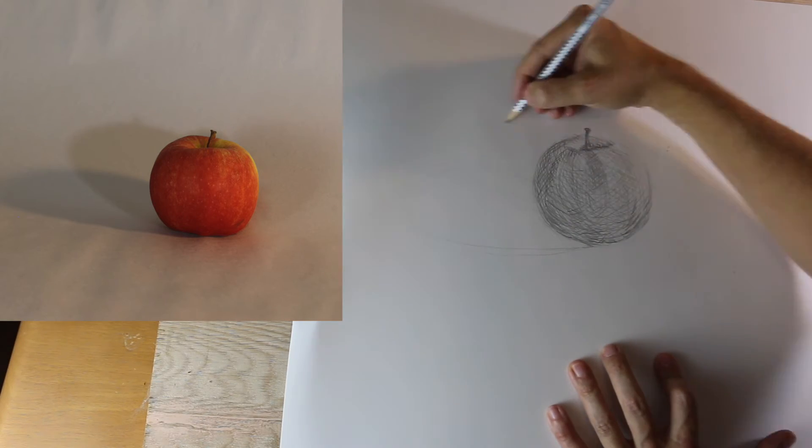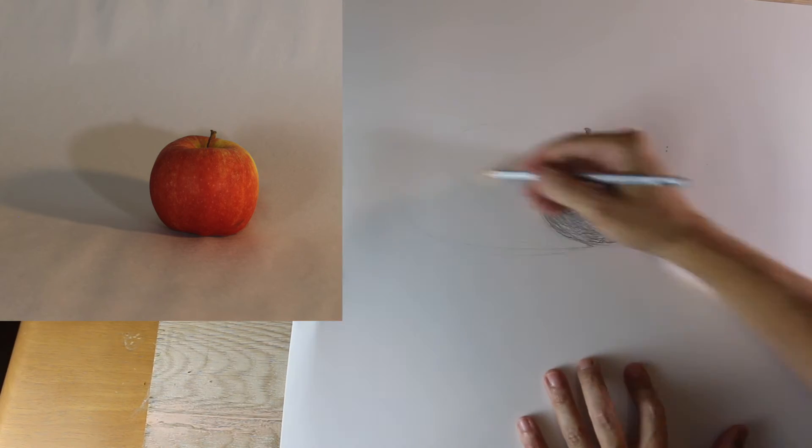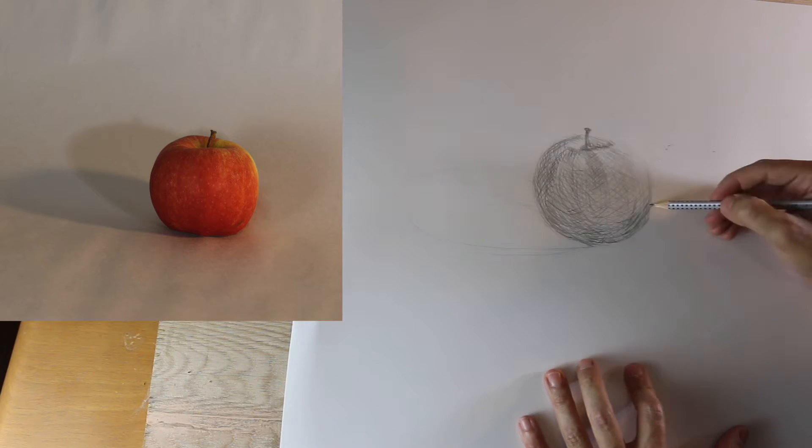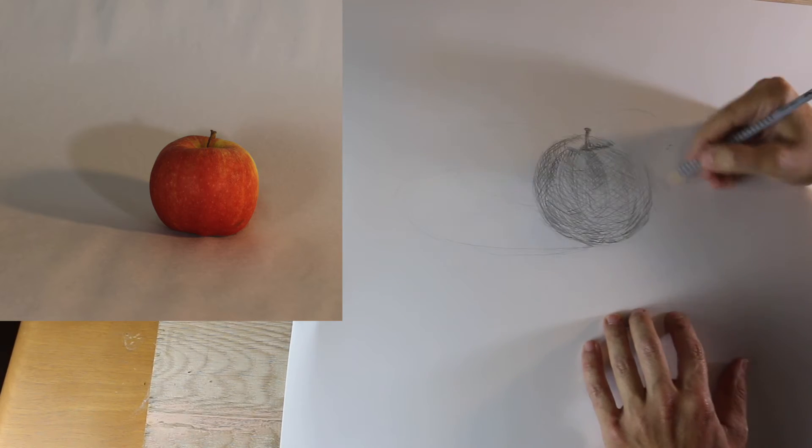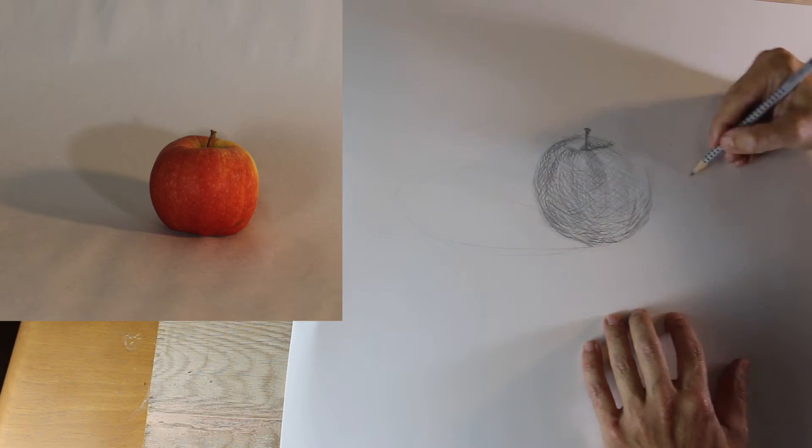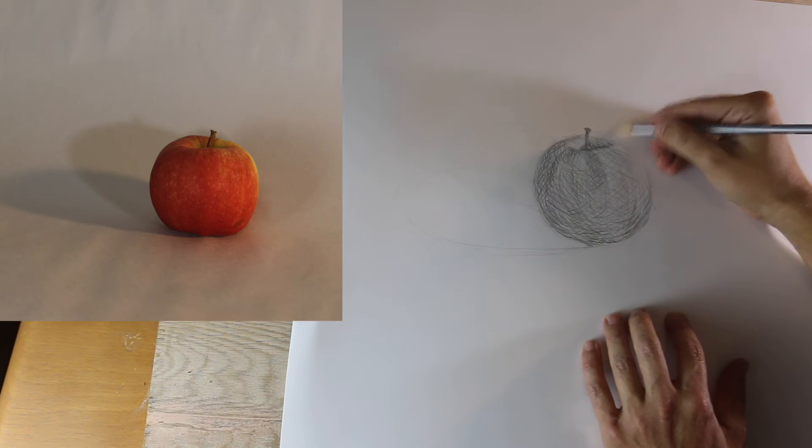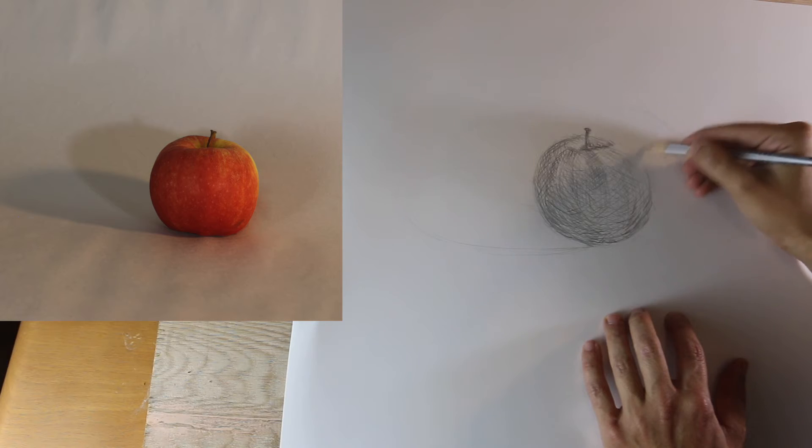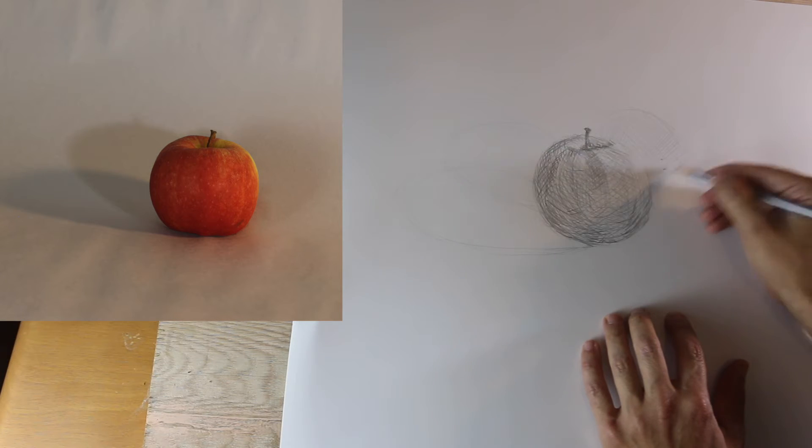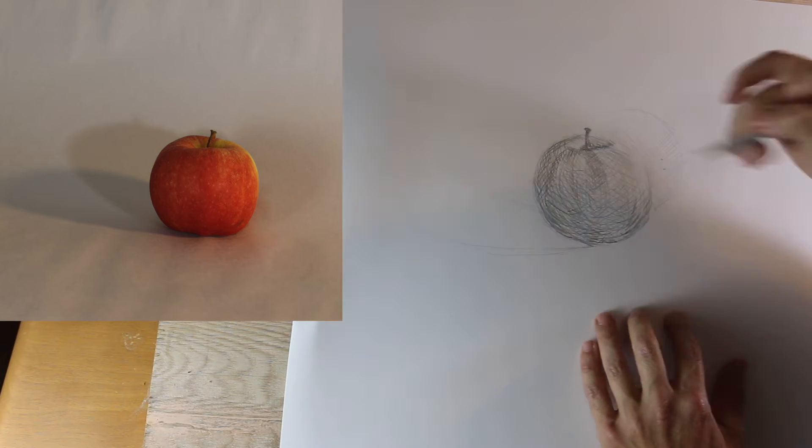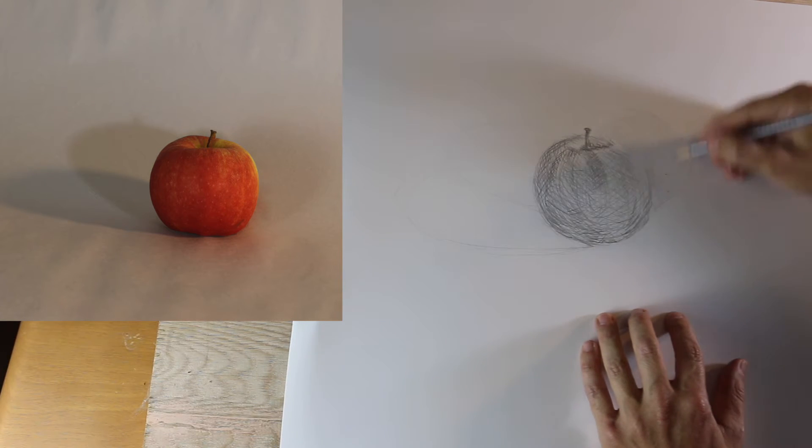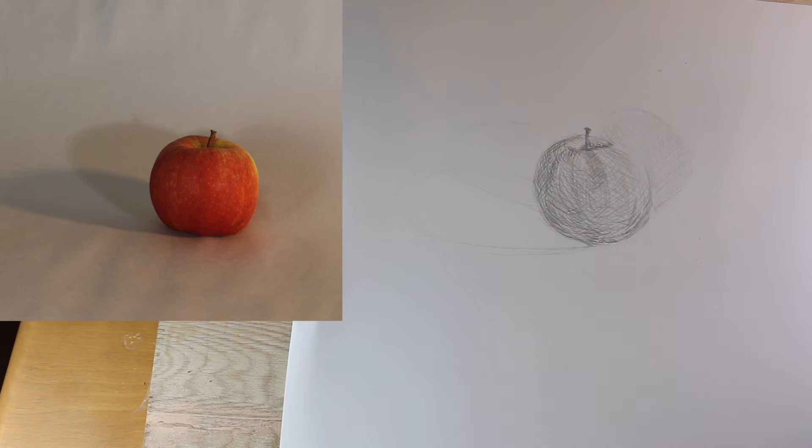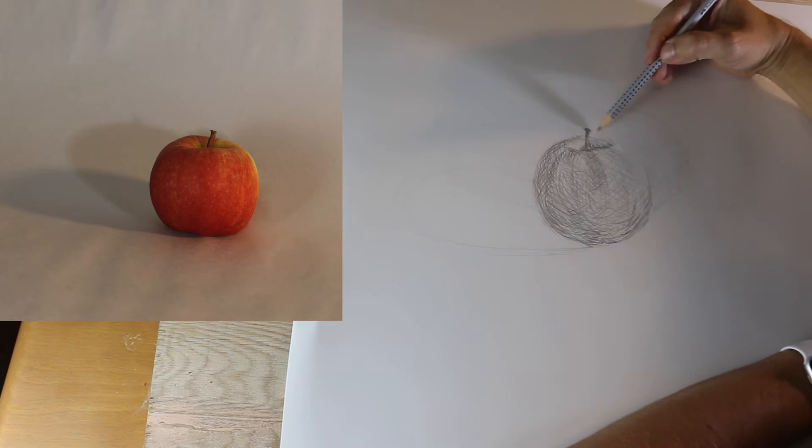Then we start building in the shadow. And we start laying in a lighter value on that right side, and creating cross hatching marks. And notice they're not as directional because the background is a little bit more flat.